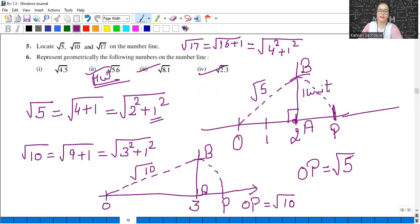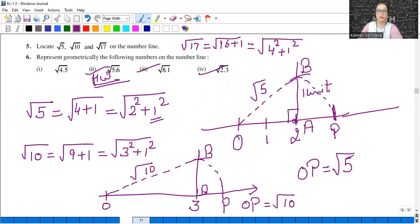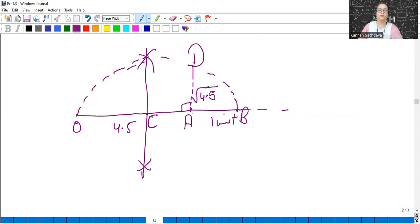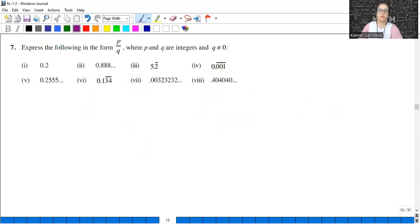If you have any doubts, write in the comment box. Your homework is square root of 5.6, square root of 8.1, and square root of 2.3. Moving to the next question now.